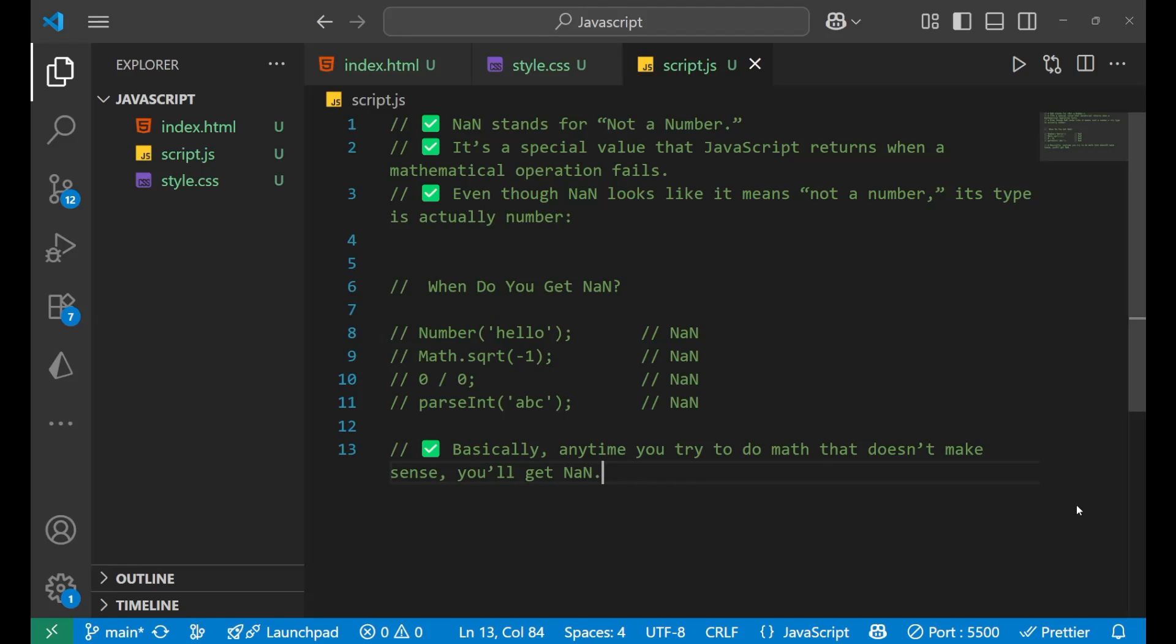Hello there, in this particular lecture we will talk about one of the most confusing values in JavaScript: NaN. You will learn what it means, why it happens, and how to deal with it. So let's start.